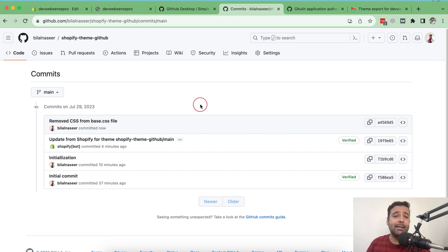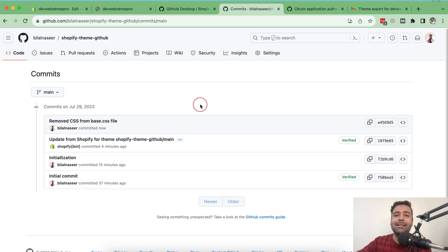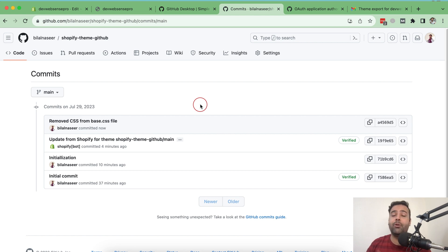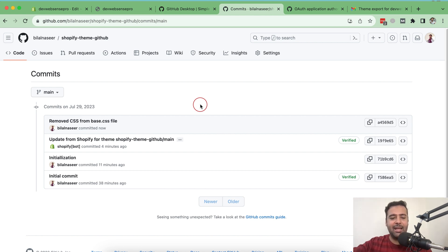That's it guys — that was the easiest way to connect your GitHub with your Shopify theme. If you're doing theme development, this is one of the most straightforward approaches. Let me know in the comments if anything wasn't clear, or if you'd like a more advanced GitHub tutorial. Until next video, have a great day.